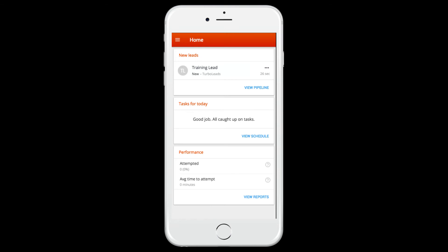Navigate to the lead details by clicking on the lead from within the app, or by clicking the system notification that you may have received on your smartphone.